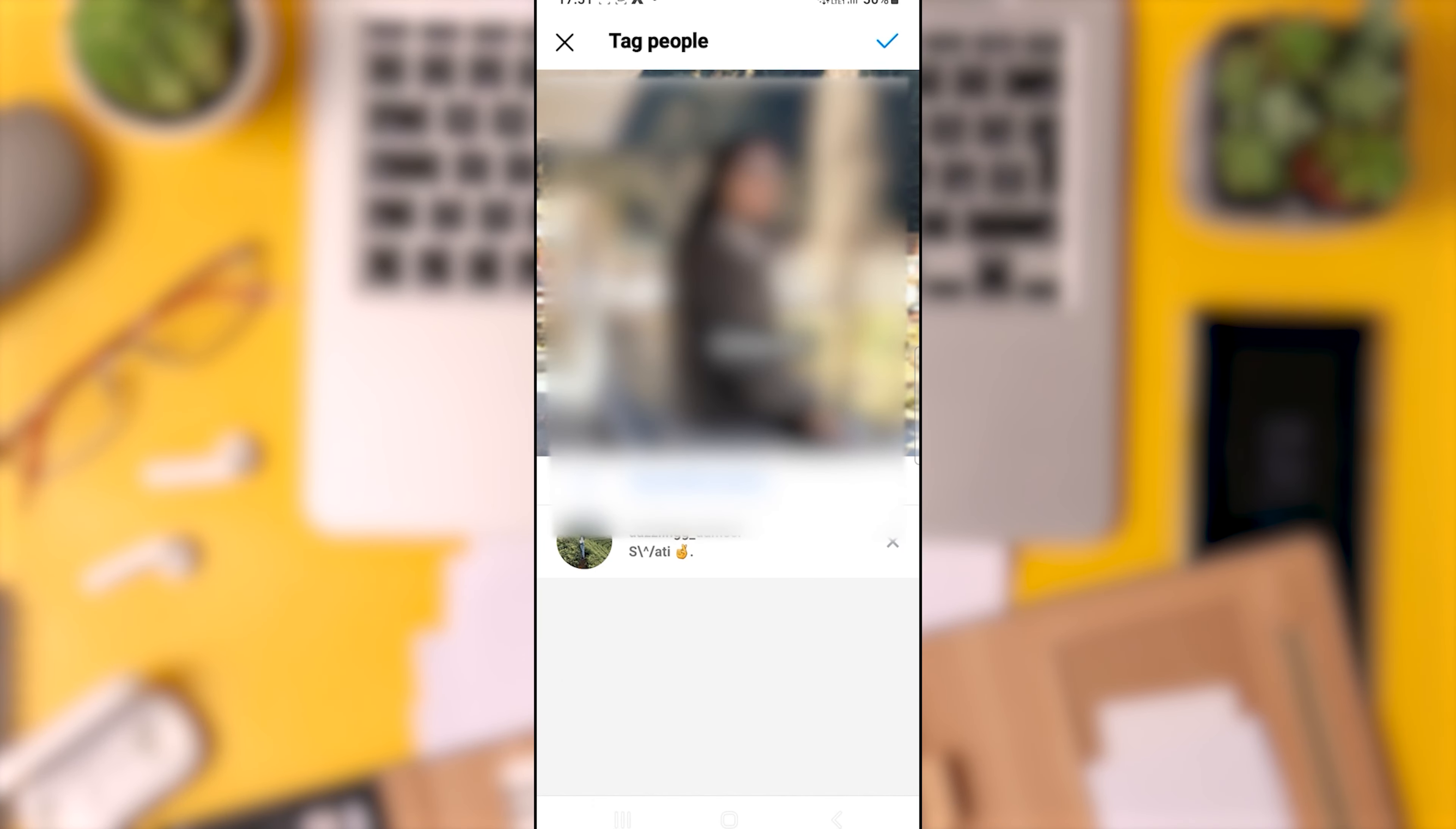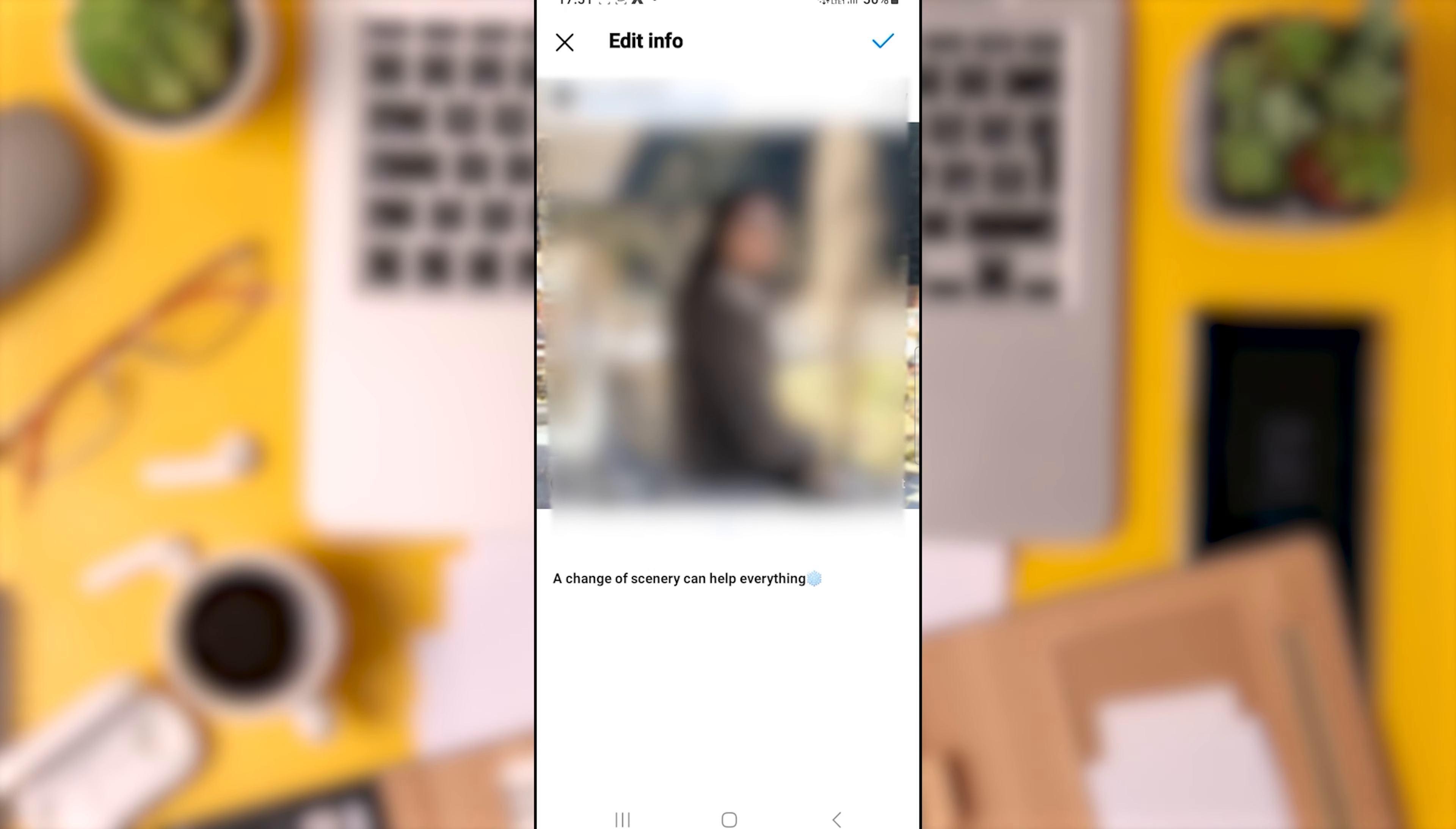One approach to post-post collaboration is as follows. Requesting that your collaborator share the post in their Instagram feed or story is an additional option. Suggest that they gain access to the post and distribute it as they see fit. You can continue to collaborate in this manner even after the post has gone live.